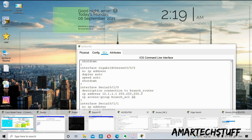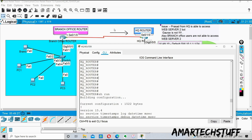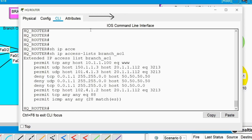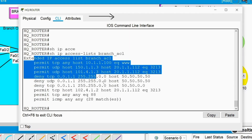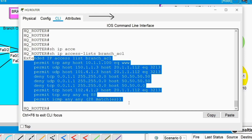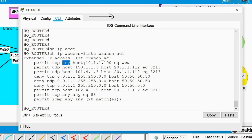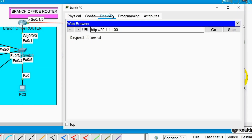Let's check that particular ACL. The command is 'show ip access-list branch_acl'. You can see this is an extended IP access list. Certain IPs are permitted and something is denied. There is an entry: permit tcp any host 10.1.1.100 equal www — meaning any source is allowed to reach destination 10.1.1.100 (web server 1) on port 80 (HTTP). Let's check whether we can access 10.1.1.100 from the branch office.